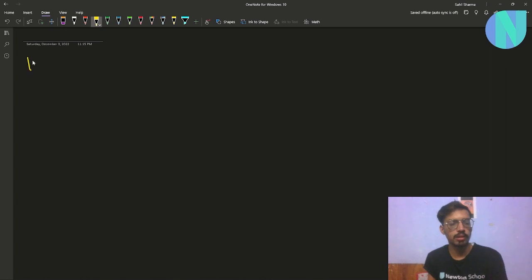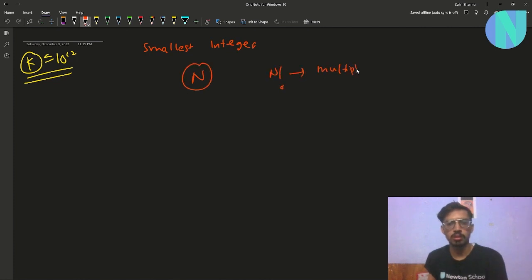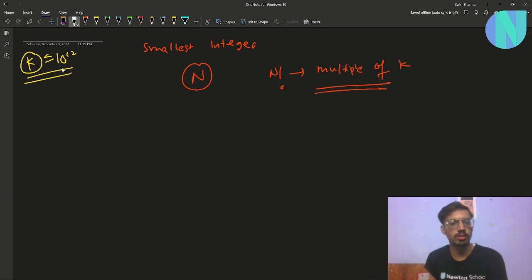In this problem we have been given some integer k, where k can be up to 10^12, and we have been asked to find the smallest integer n such that n factorial is a multiple of k. So that is the problem: given some integer k up to 10^12, find the smallest integer n such that n! is a multiple of k.